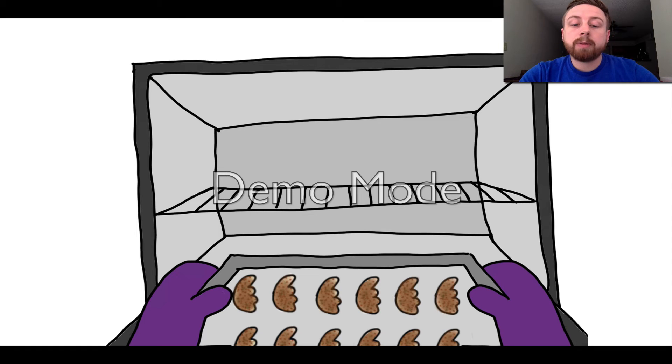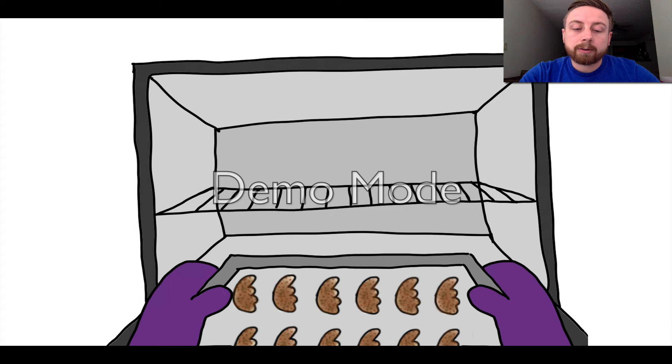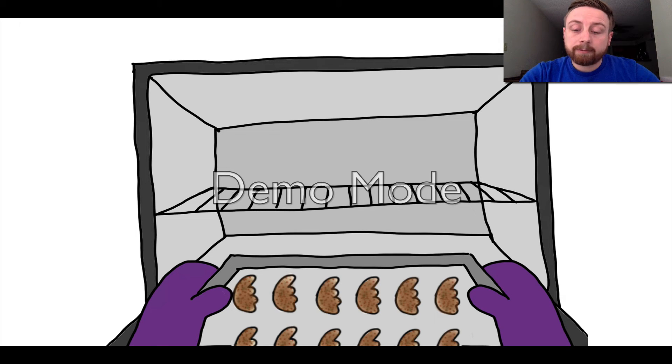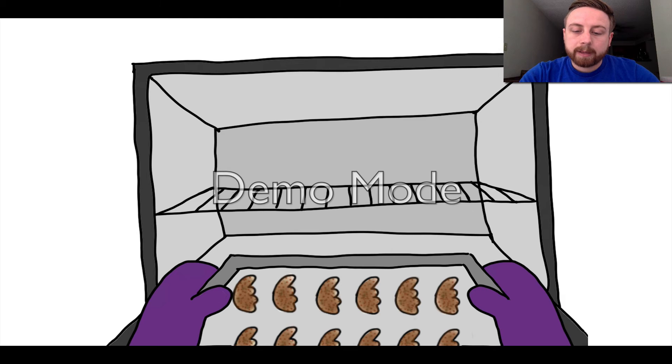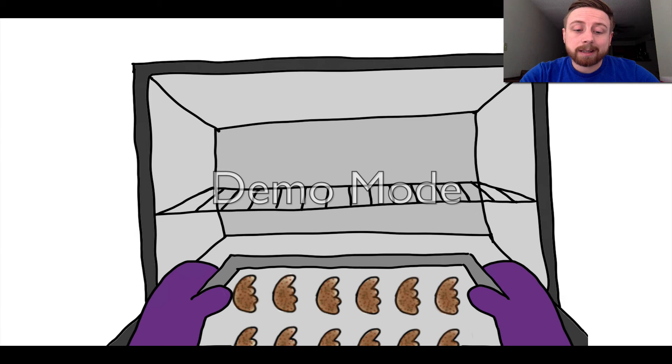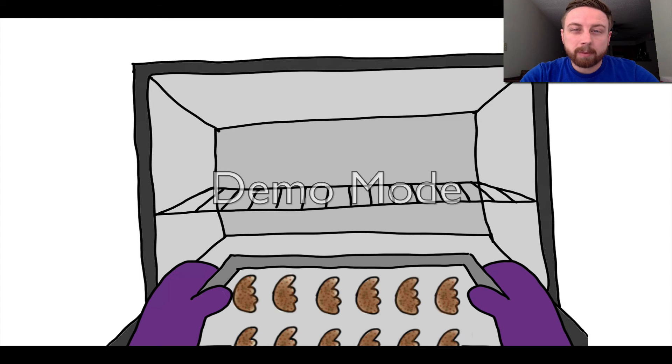Once we have all our wings browned we evenly place them back onto our large baking sheet. Make sure we remove that paper towel. I like to line mine with tin foil so it's easier to clean up later. So the oven should be roaring at a solid 450 by now. So let's throw those bad boys in and leave them alone for about 24 minutes.